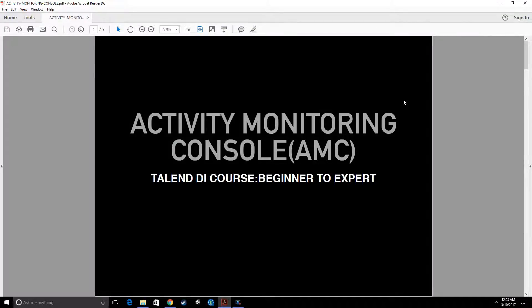Hello, welcome back to the Talend Data Integration course for Beginners to Expert. In this section, I am going to explain what Activity Monitoring Console is and walk you through why we need it. Once we learn why we need it, I will show you how to set it up. We will then generate some actual logs to monitor, and use AMC to monitor those. So let's dive in.